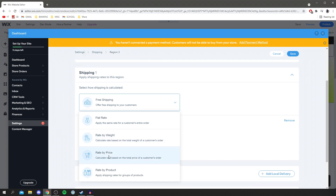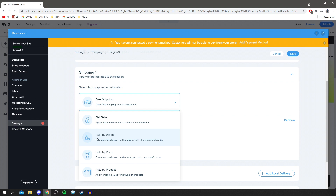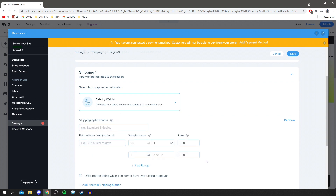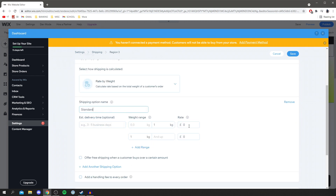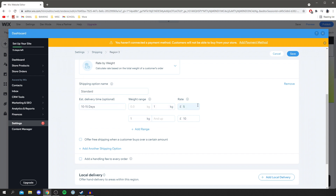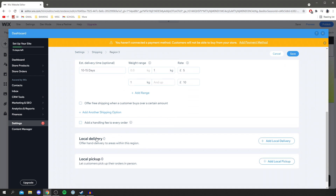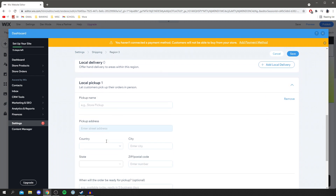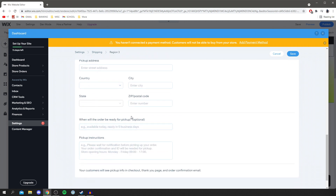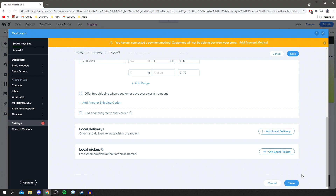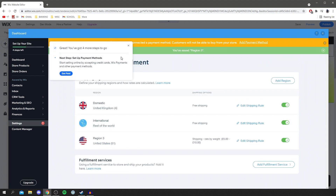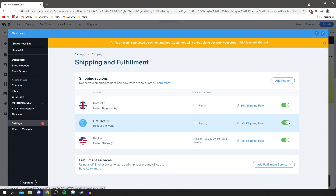You can choose how much shipping you'd like to charge — options include a flat rate, rate by weight, rate by price, or rate by product. You'll probably want to do it by weight since that's what you actually pay for shipping. Click through and add the weight-to-price ranges. These rates need to be realistic as you'll actually have to pay them. You can also set up local delivery and local pickup for customers in your area, adding your address and estimated pickup time. Click save and boom — region saved.